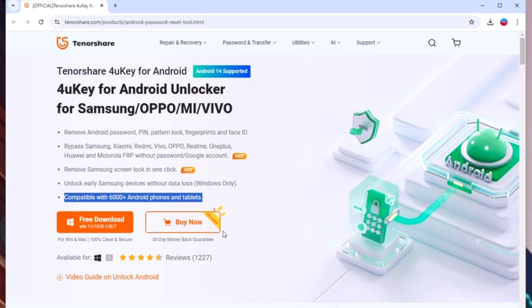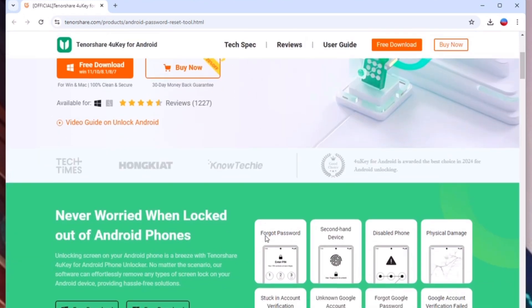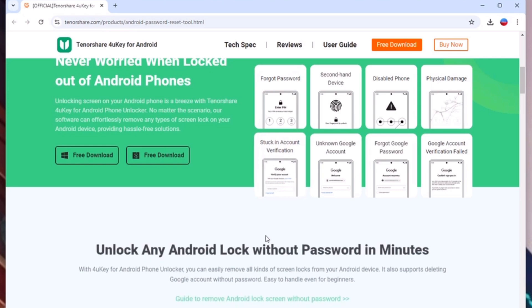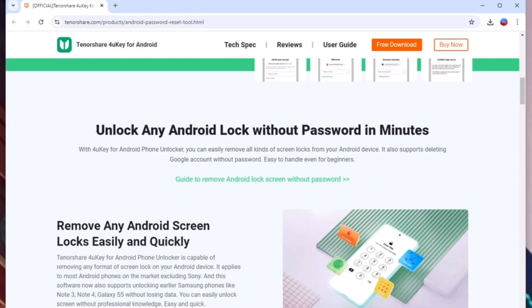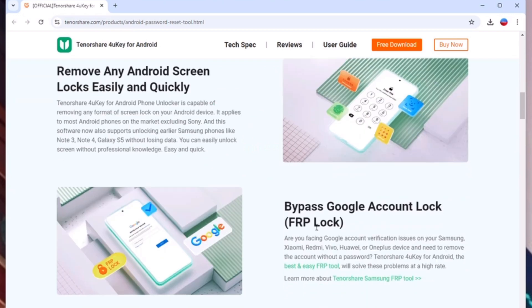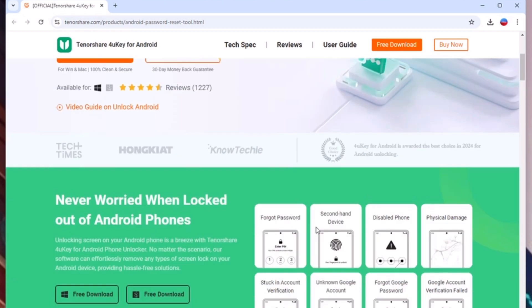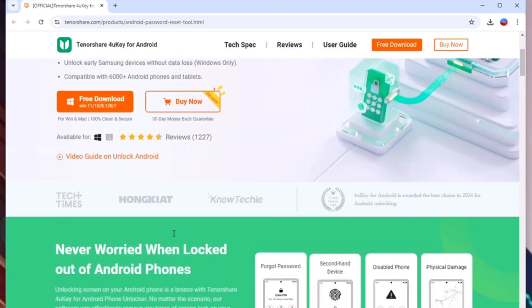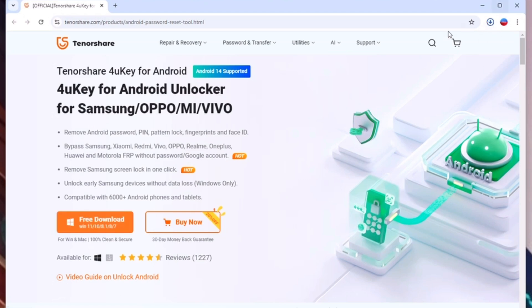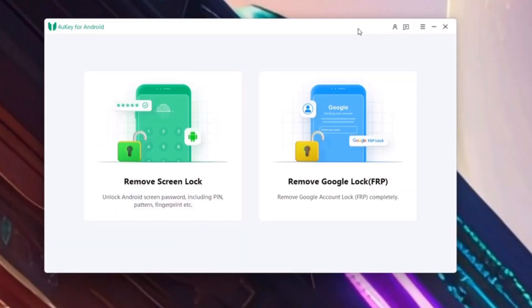You can easily download this software whether you have Windows or Mac OS. You can see here it says 'unlock any Android lock without password in minutes.' You can download this software at free of cost — just click the free download button and the software will be downloaded.